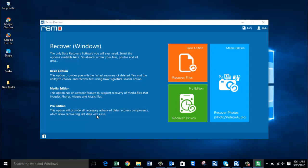The software I have on my computer is called Remote Recover, and you can find the download link in the description below. Once you have downloaded and installed the software, just launch it. Here's how the main screen looks — all you'll see are three buttons: Recover Files, Recover Photos, and Recover Drives.